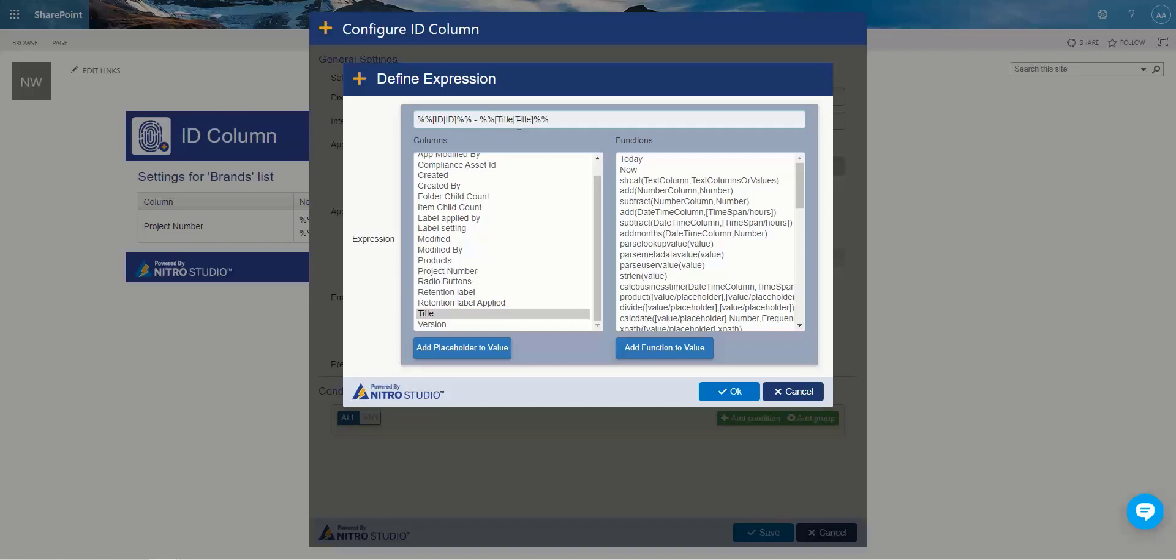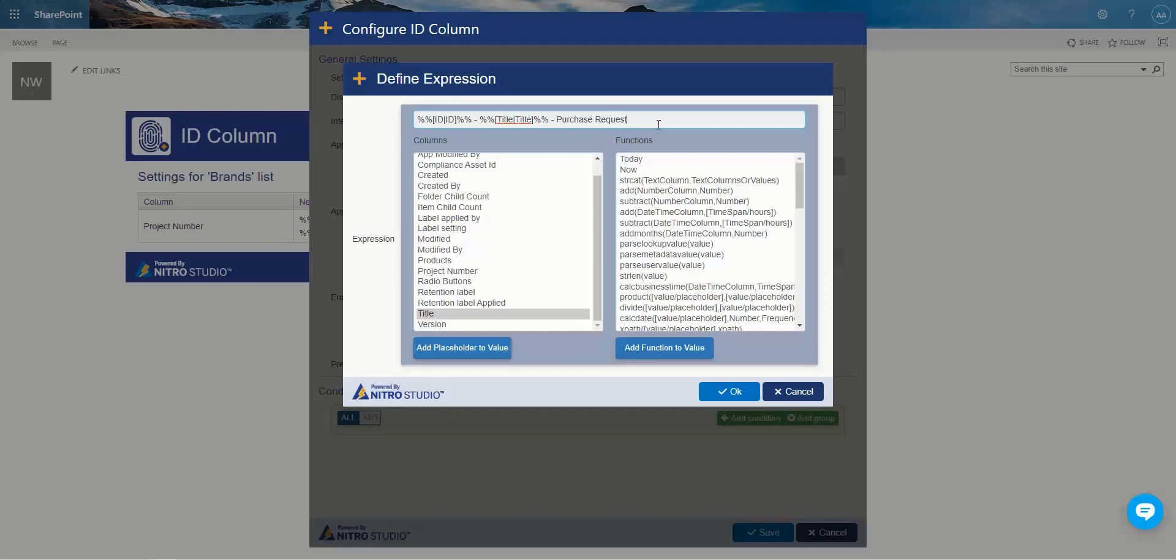So simple enough. Build your pattern. You can put literal values in here. If you want to do something like purchase requests or something else, you can just literally type in words and that's fine. And that's just going to dynamically pull the ID, dynamically pull the title, and append purchase request at the end of it.